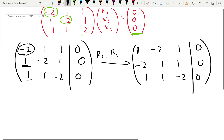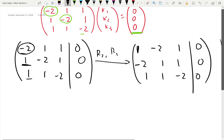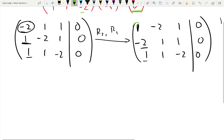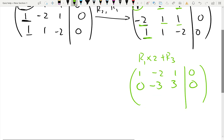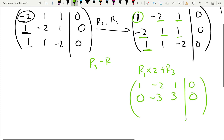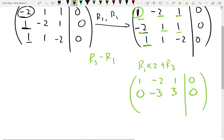You could have swapped row three and row one also — doesn't matter, you can still get the same answer. Now to create zeros, our pivot position is perfect because it's one. To create zero at negative two, we multiply the first row by two and add it to the third row. Two times negative two is negative four; negative four plus one is negative three. Two times one is two; two plus one is three. No matter what, the right-hand side stays zero. Now to create zero at the one in R2, subtract the first row from the third row: R3 minus R1. One minus one is zero; one minus negative two is three; negative two minus one is minus three; zero.